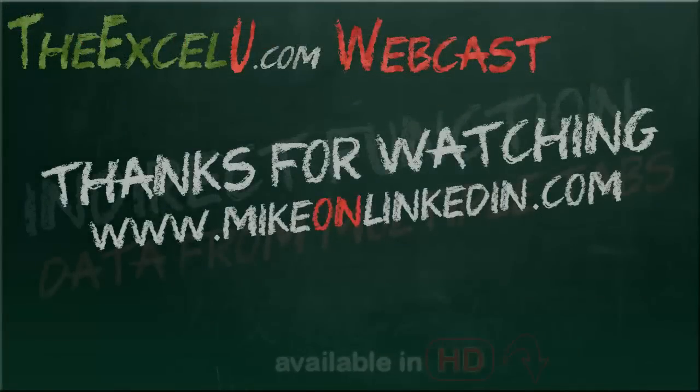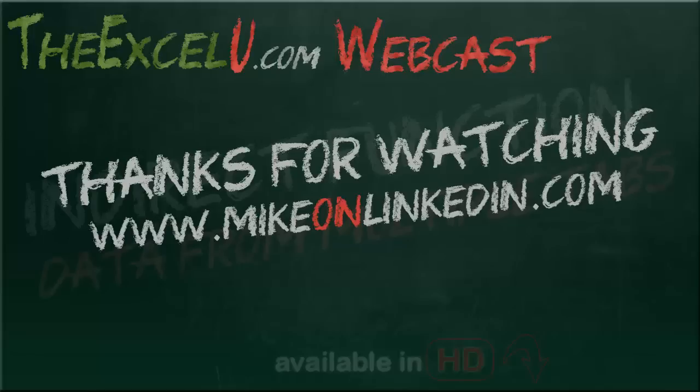Please be sure to check out my website at thexlu.com for additional free Microsoft Excel training. Also be sure to connect with me on LinkedIn by going to mikeonlinkedin.com. Have a great day.